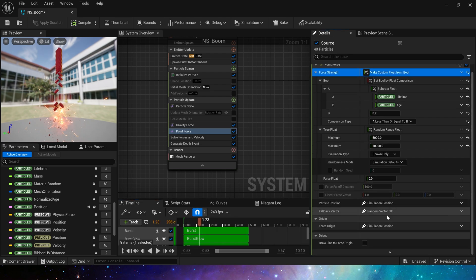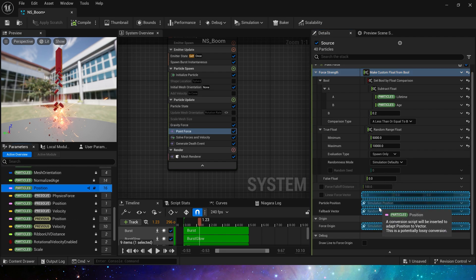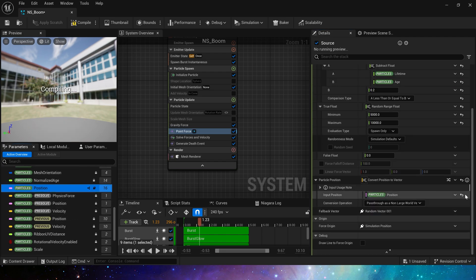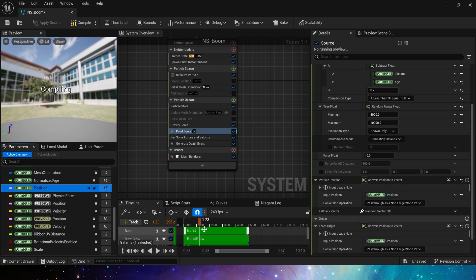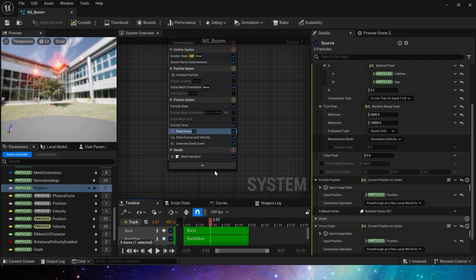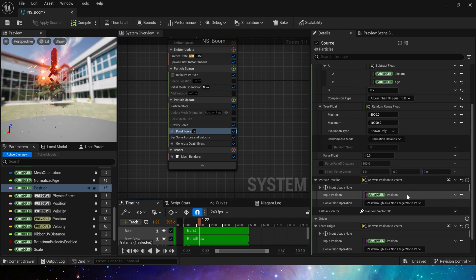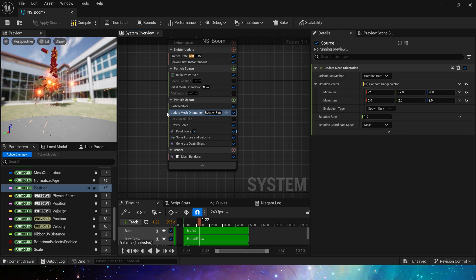And we have to set the particle position in the point force to the current particle position, and the force origin is also set to the current particle position, so that the particle will have the correct force. If these positions are default, then the force will only affect the particle at a sim point, which is not suitable for our effect. Then we can also enable update mesh orientation so that the effect will look better when the particle is affected by the force.